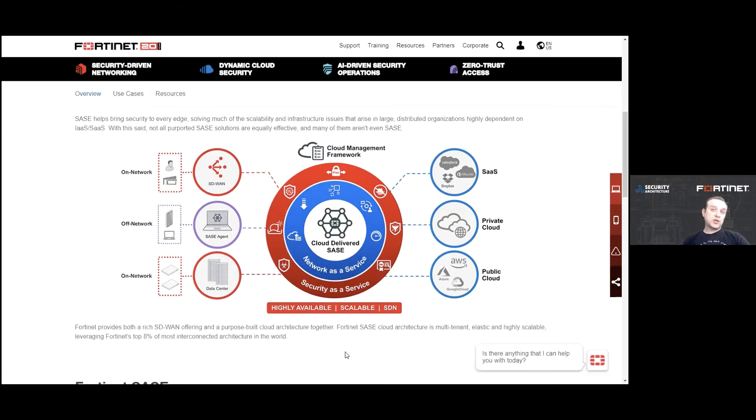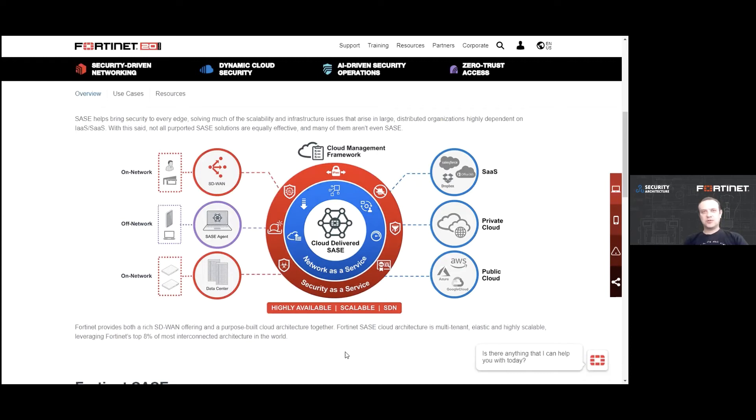So we actually are done with our official part of the questions and the show. And we want to listen to a bit of an open discussion. Sure. And we have a few questions. Maybe you have questions to us as well.